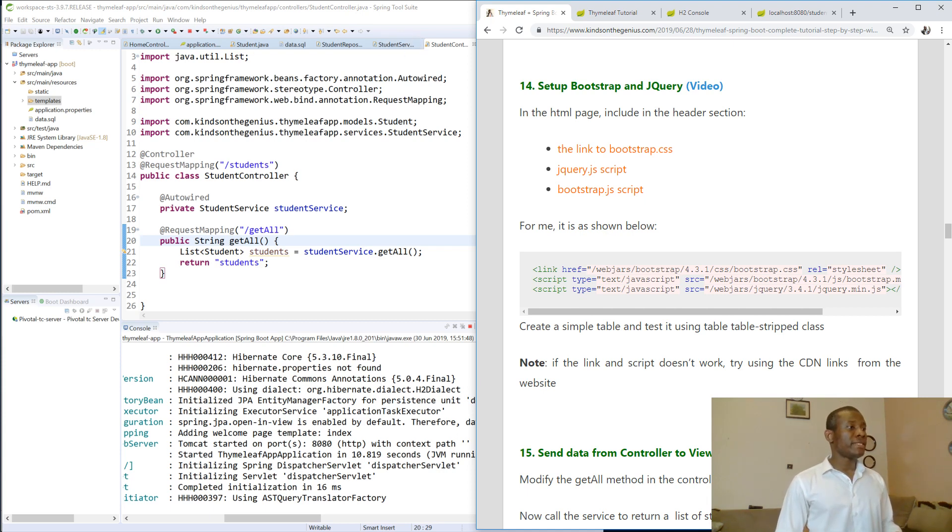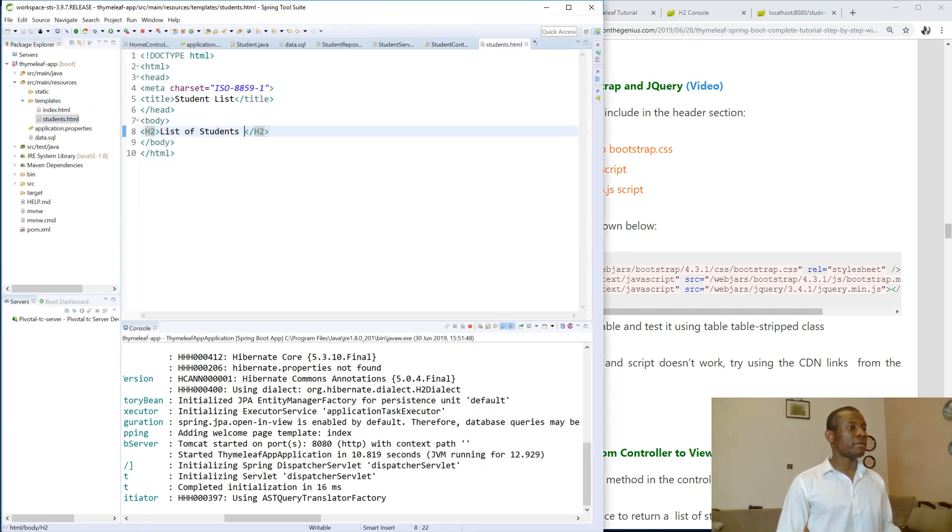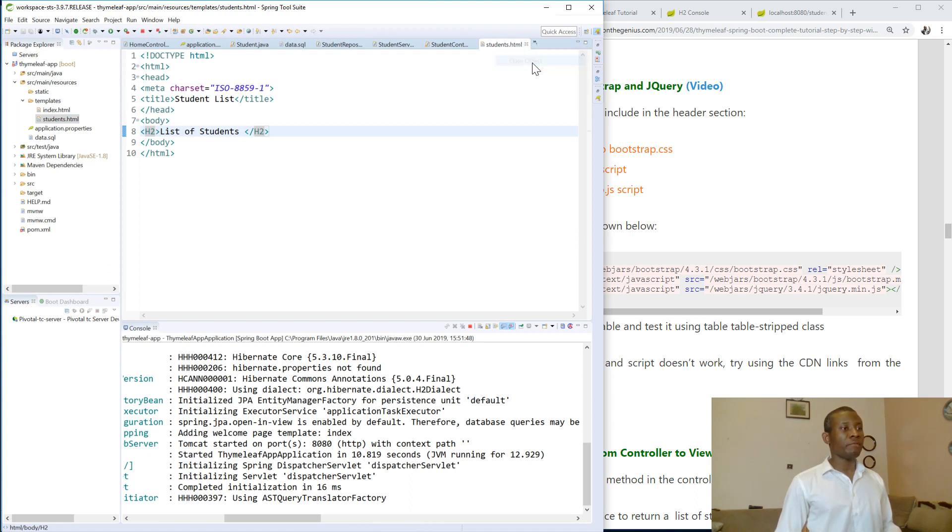So let's go to the HTML page. Now I have many things opened up so I'm going to go to the HTML page and I'm going to just right click here and close every other thing because I just want this one page to be open.